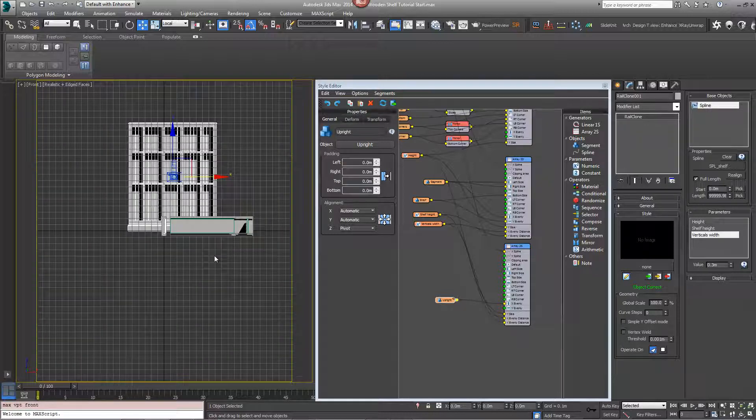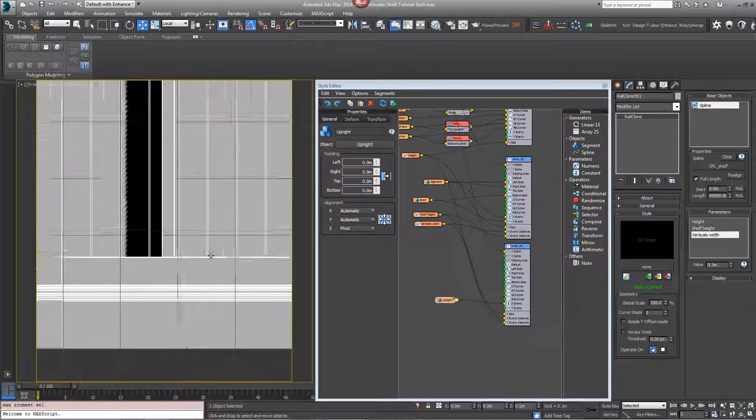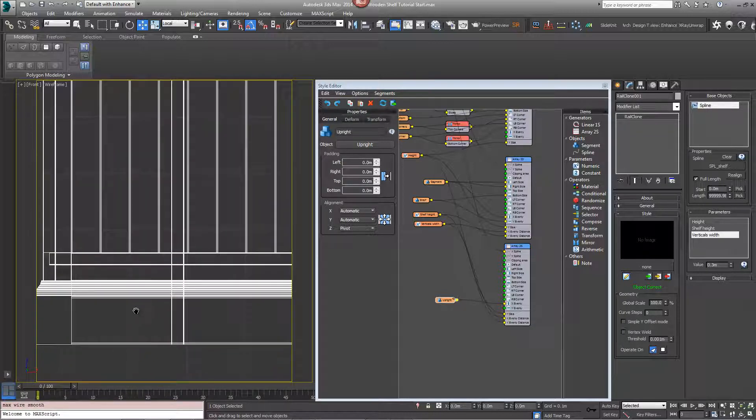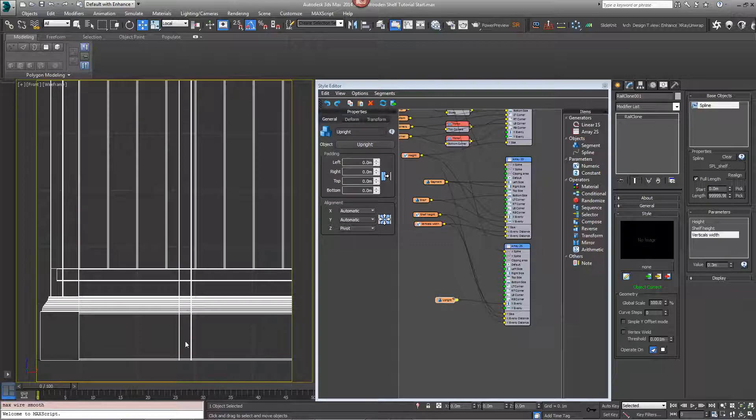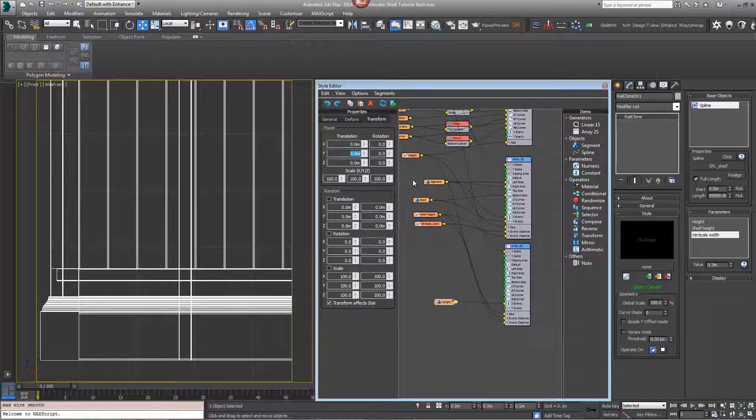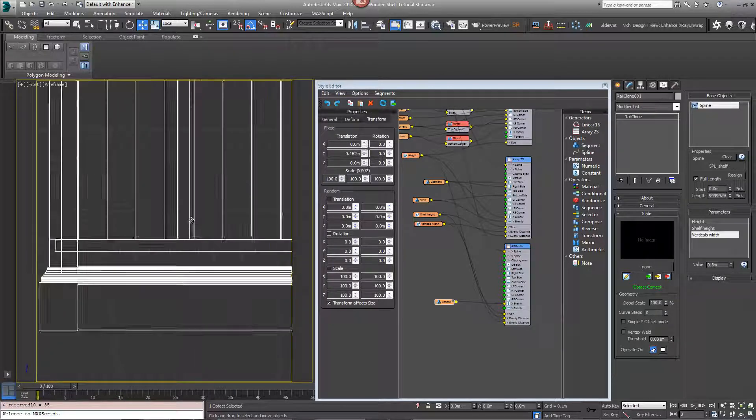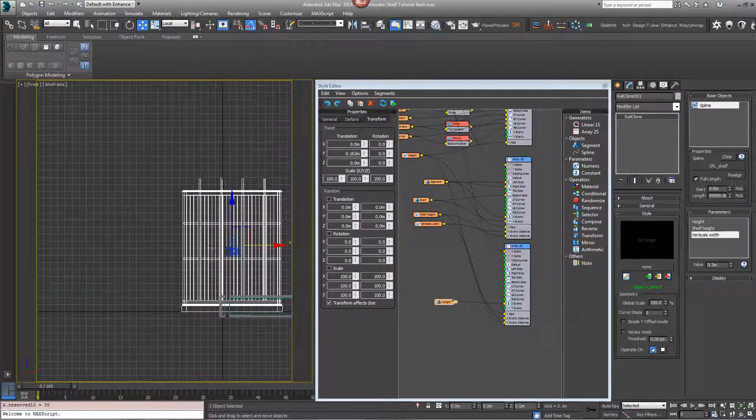If we look at this from the front view in wireframe mode, you can see the shelves go all the way down to the ground. So if we go to the properties transform and wire translation and put about 0.162, you'll see it'll sit neatly on top of the bottom shelf now.